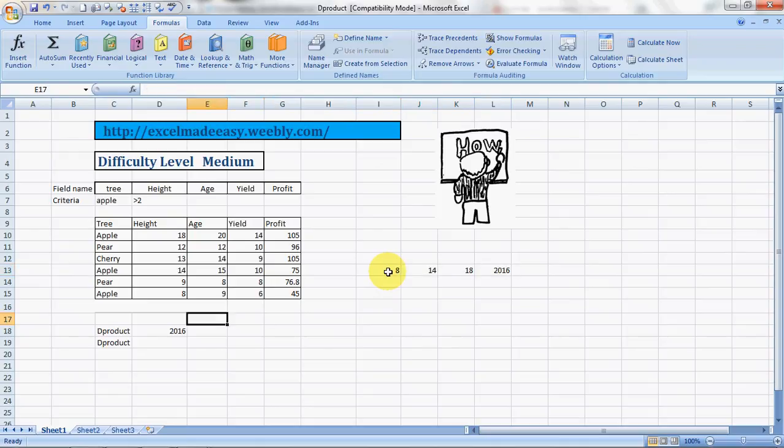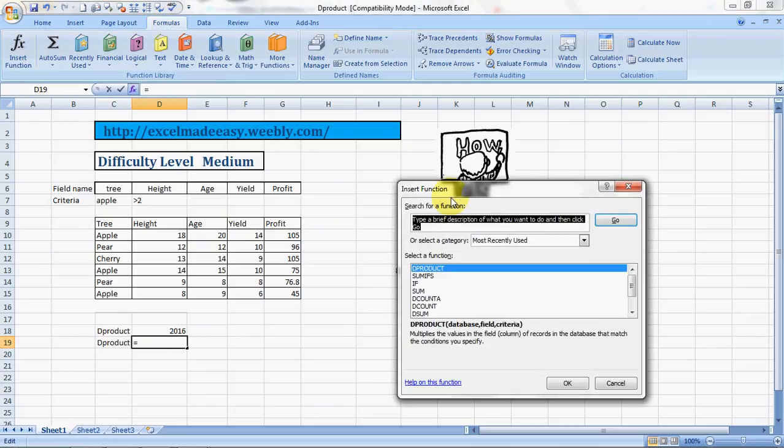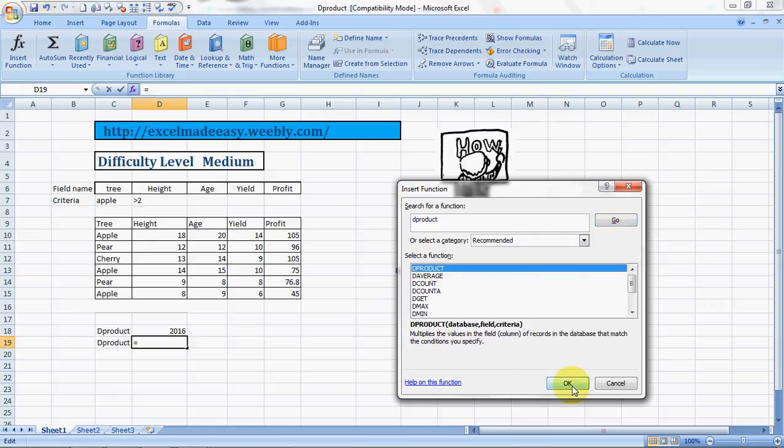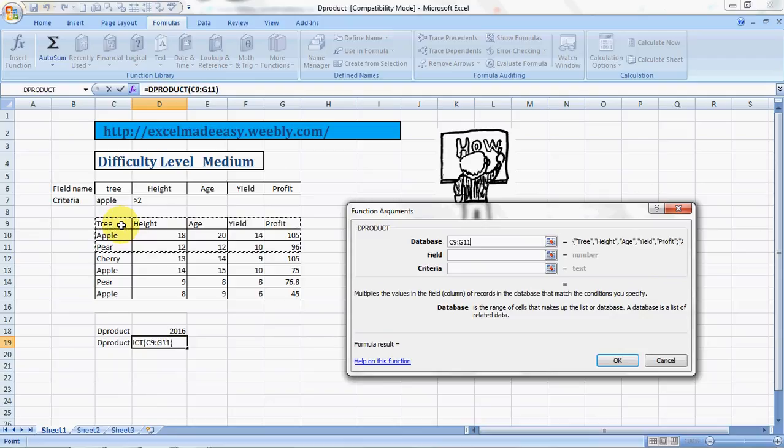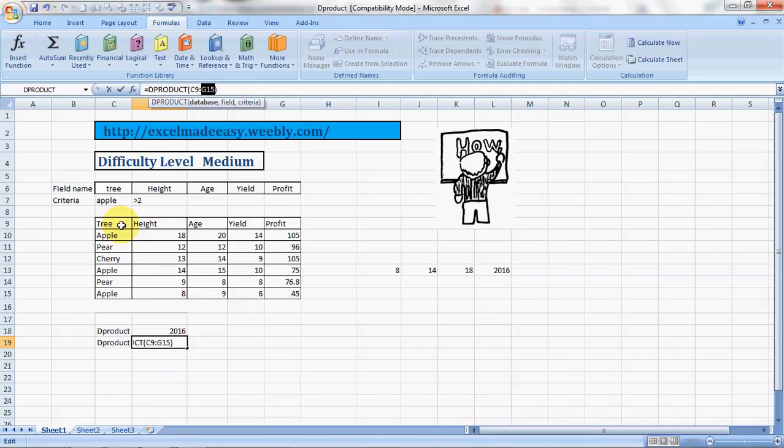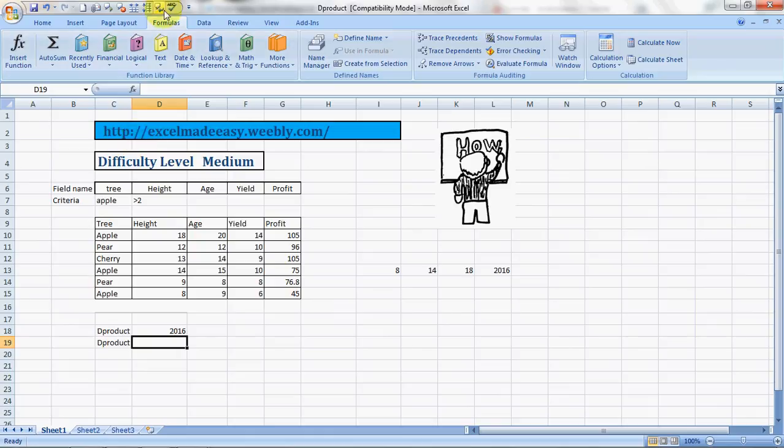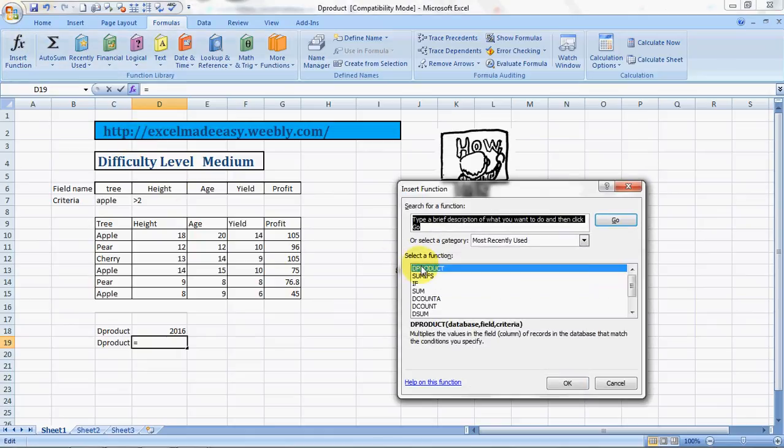I'll teach you another way. You can do it in a simpler manner. You go to Formulas, go to Insert Function, click on... I'm so sorry, I did some mistake. I will do it again. Formulas, Insert Function, DPRODUCT.